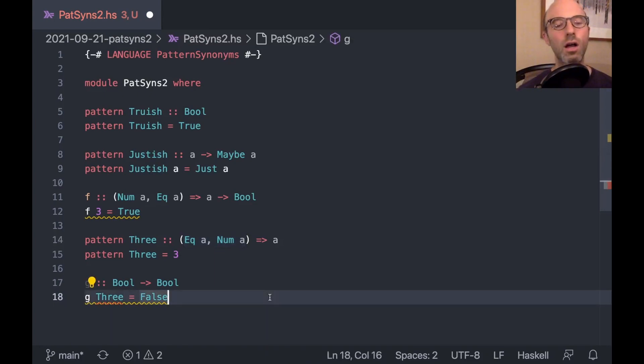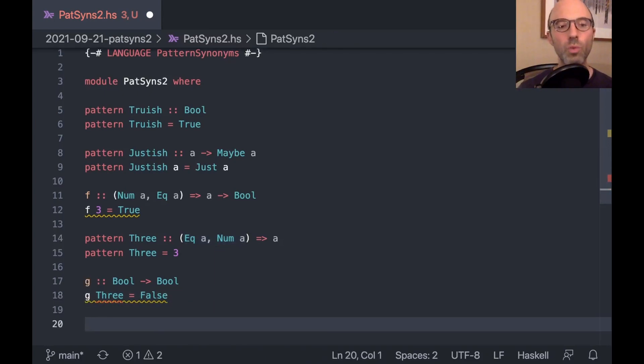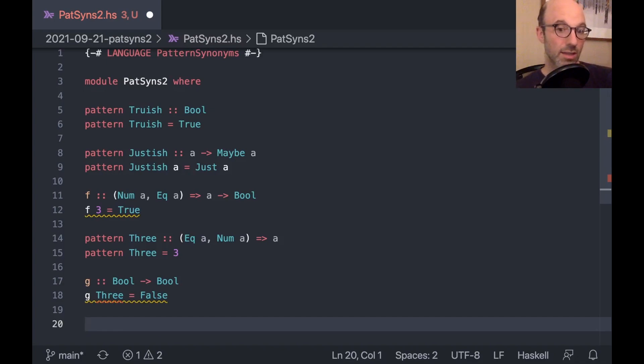I don't care about pattern matches or non-exhaustive. Oh, here. No instance. Oh, my. No instance for num bool arising from a pattern. That's the error I expect. And we can see that in the type of this three-pattern synonym because it requires that we have eek a and num a.